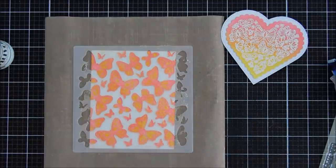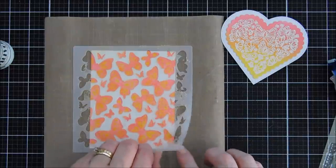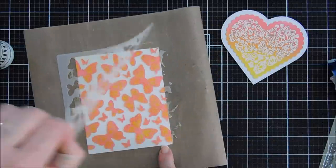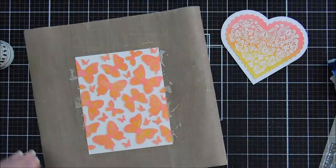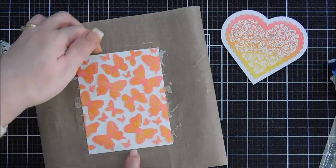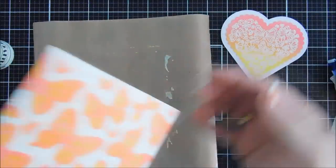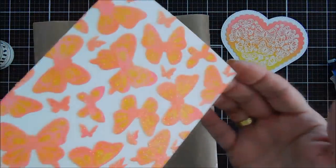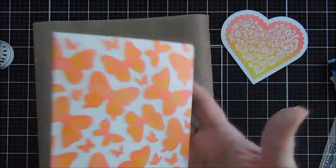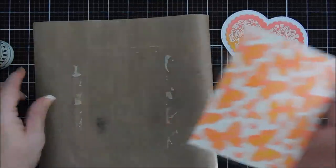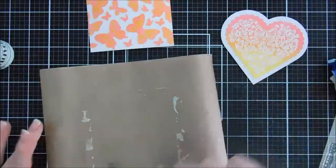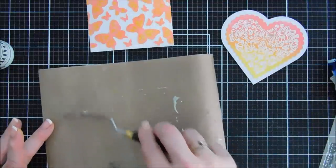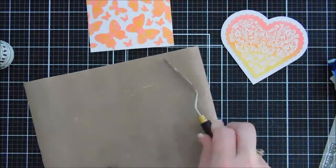Okay. We're just going to remove our stencil and reveal our beautiful glittery butterflies. And I just love that sparkle you can see here. And it does add dimension too, which is really nice. So we'll set this aside. We'll just scrape up the excess so it's easier to clean here.